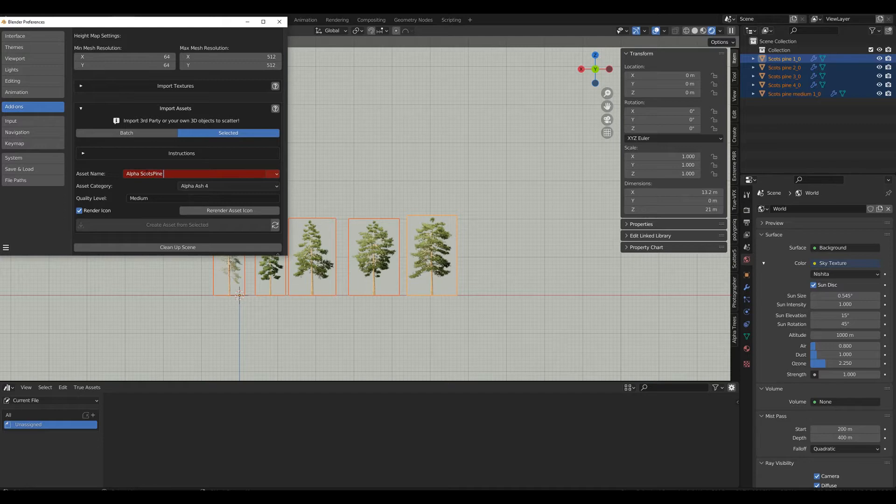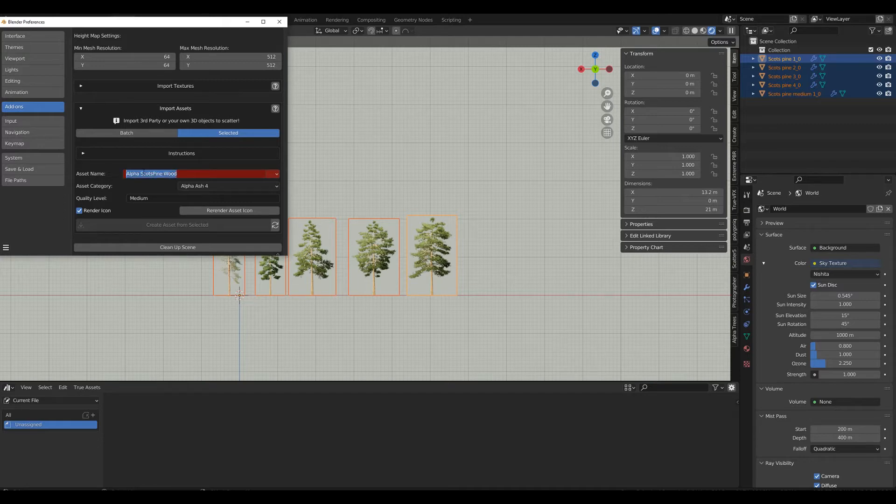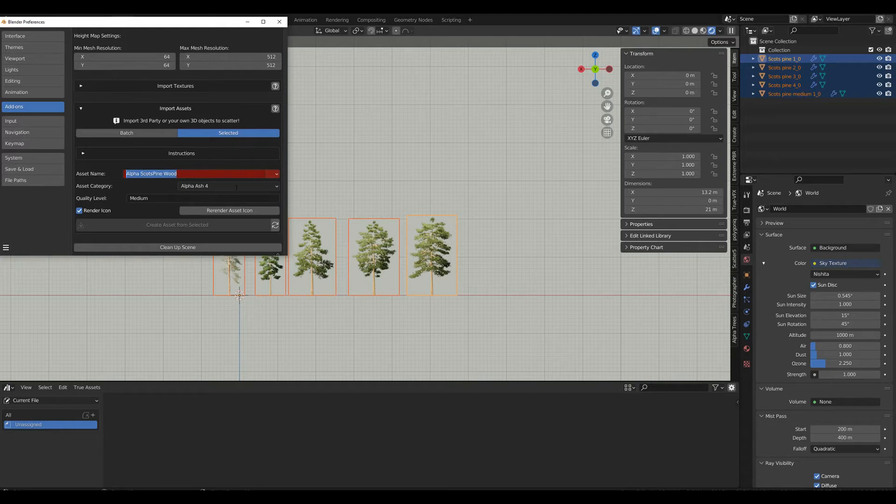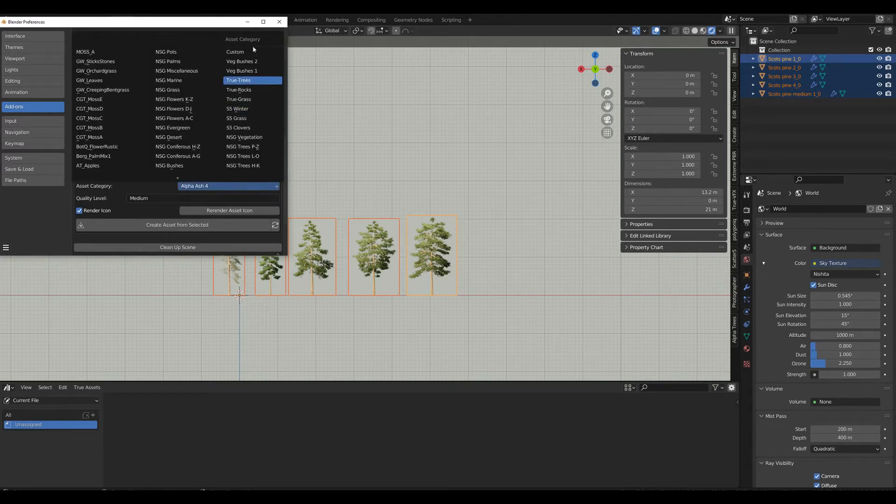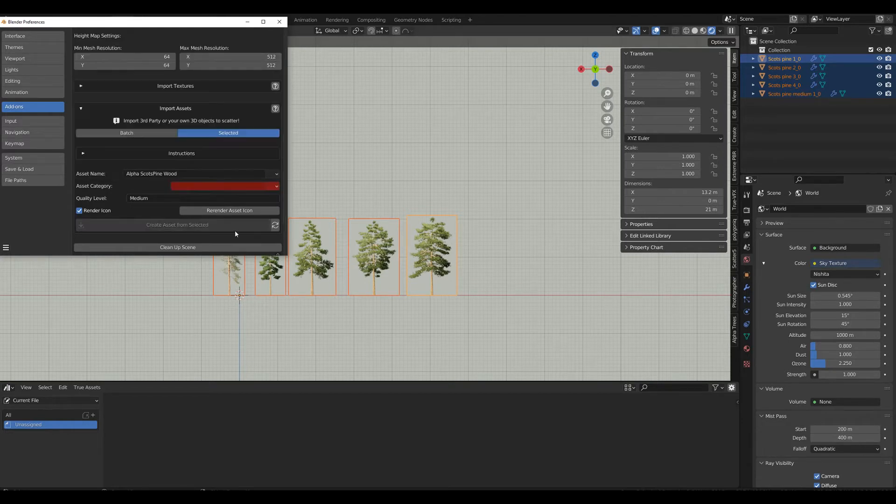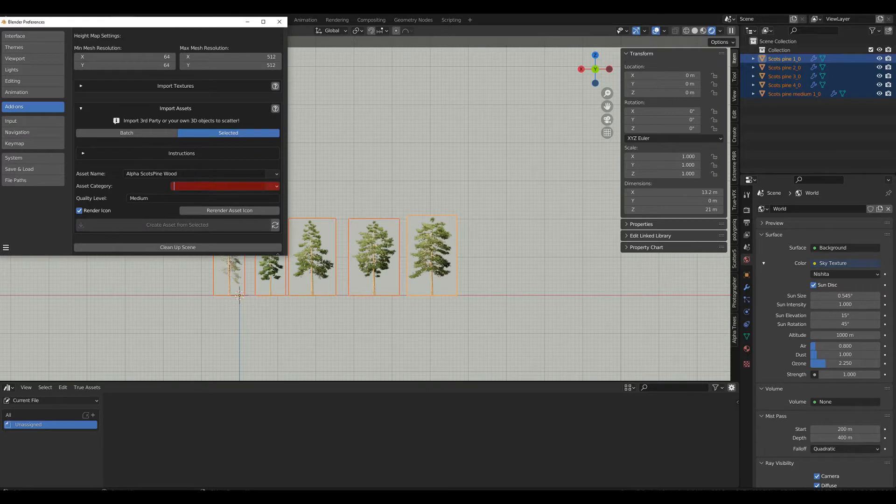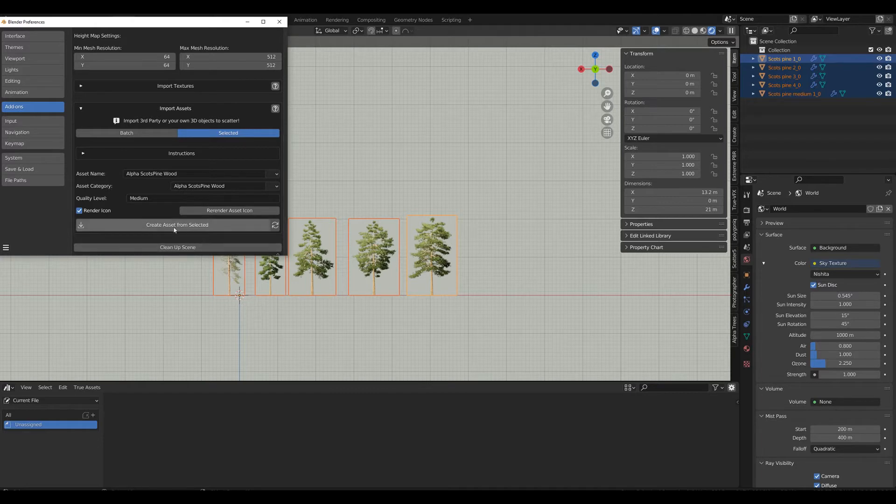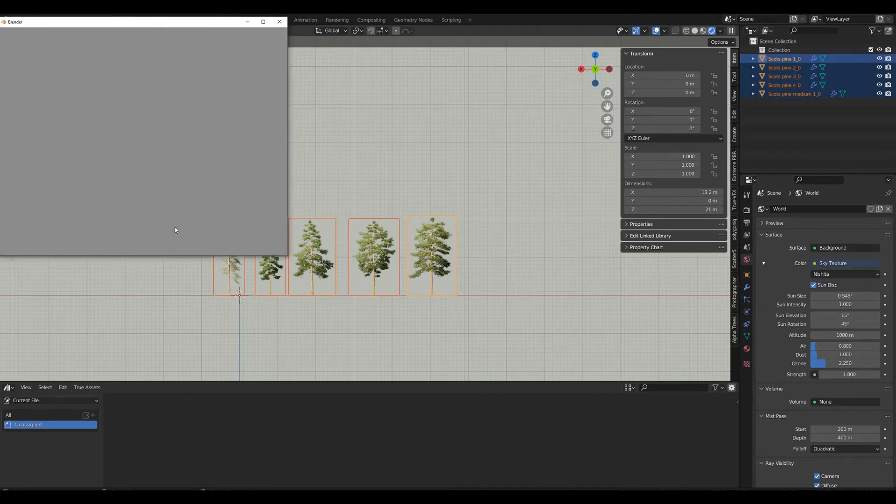I'm copying that because the asset category should be selecting this custom and needs to be exactly the same word over here. We are good to go. Create asset from selected.